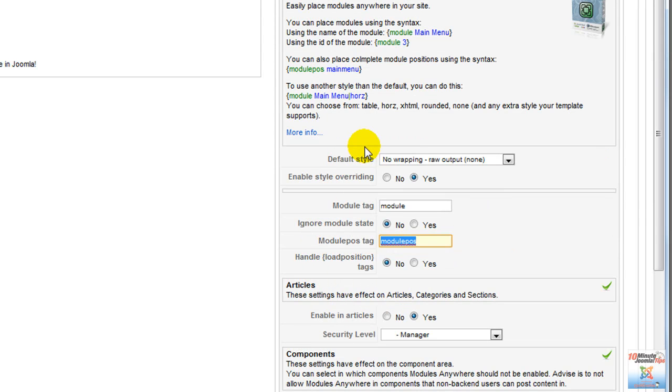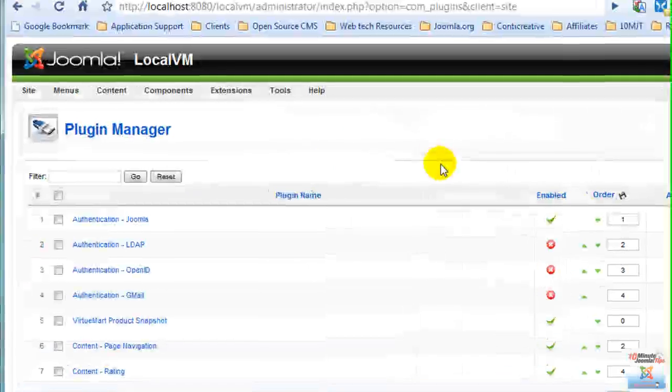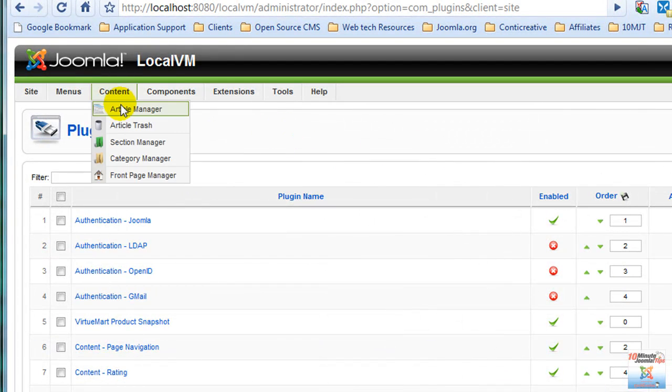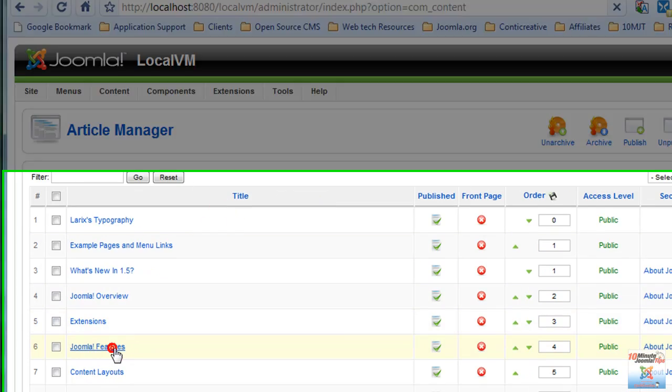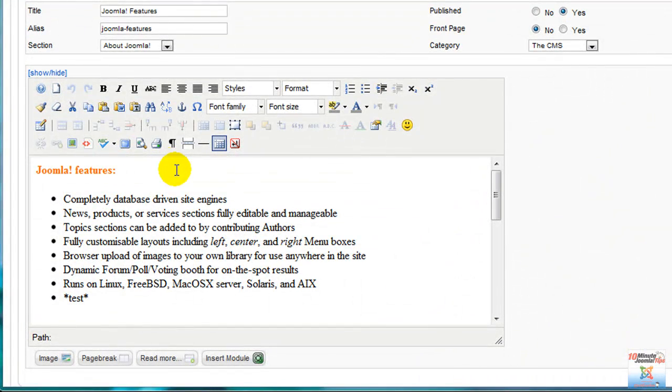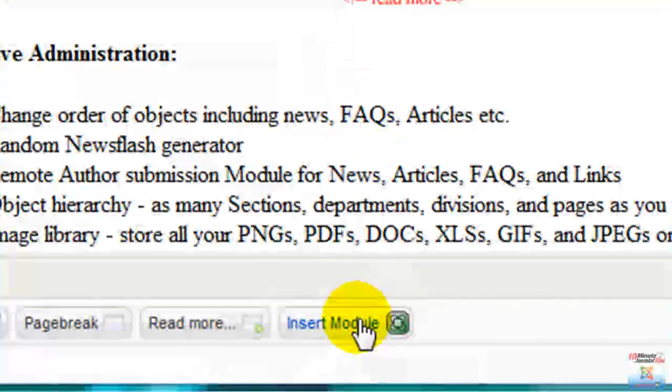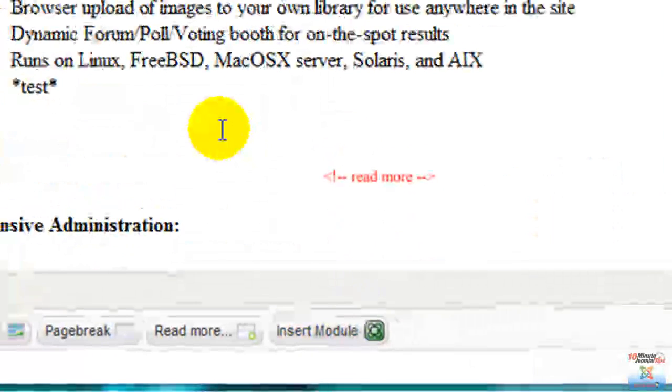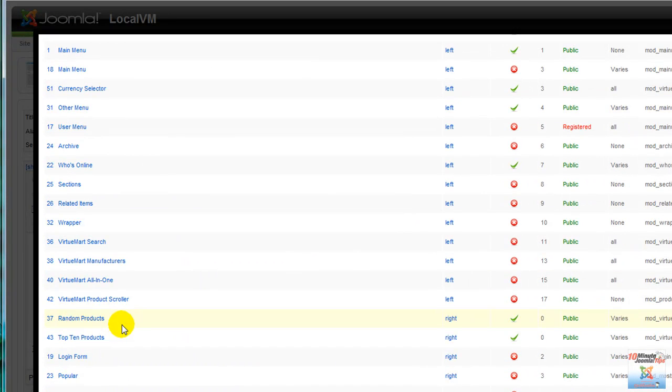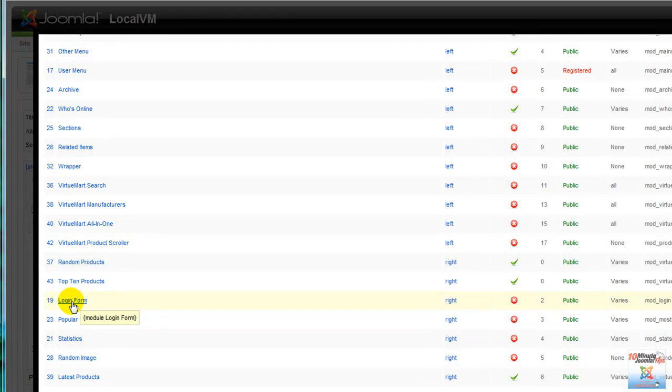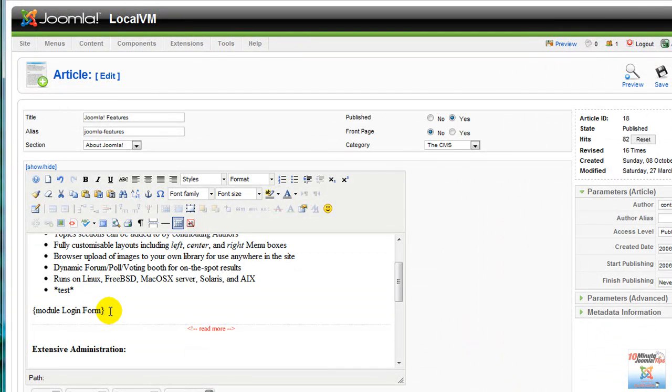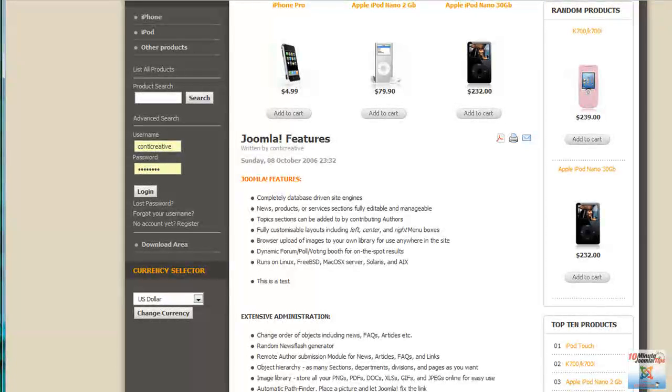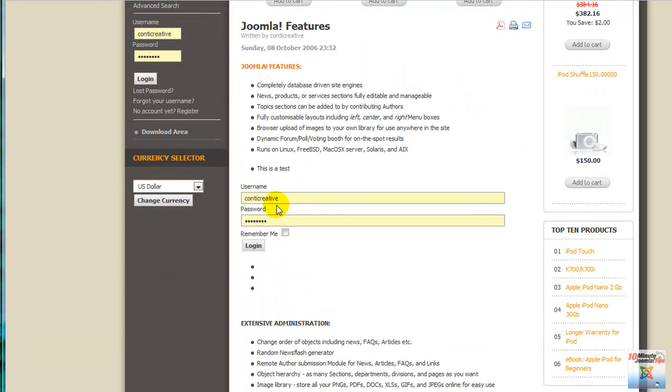Let's close this and go back to our content manager and to our old friend here, Joomla Features. You'll notice that on our article manager here we have an Insert Module tag. All you have to do is insert your cursor somewhere, click on Insert Module, and now we can select a module to make appear in our article. Login forms are always something that you want to have in other places in the site as needed, so we'll take the login form, and there it is: module login form. Let's apply and let's go take a look. Refresh, and there it is. We have our login form.